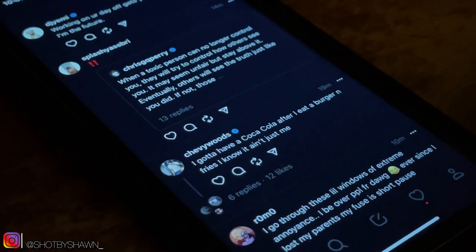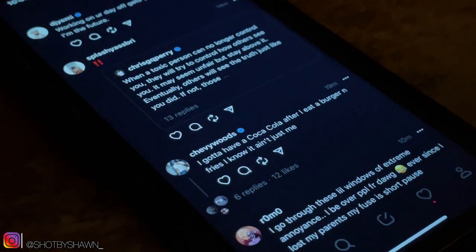Mark Zuckerberg said the vision for Threads is to create an open and friendly public space for conversation. He hopes to take what Instagram does best and create a new experience around text, ideas, and discussion of what's on your mind. Which is a really cool idea, and that's actually what Zuckerberg is leaning towards for this app.